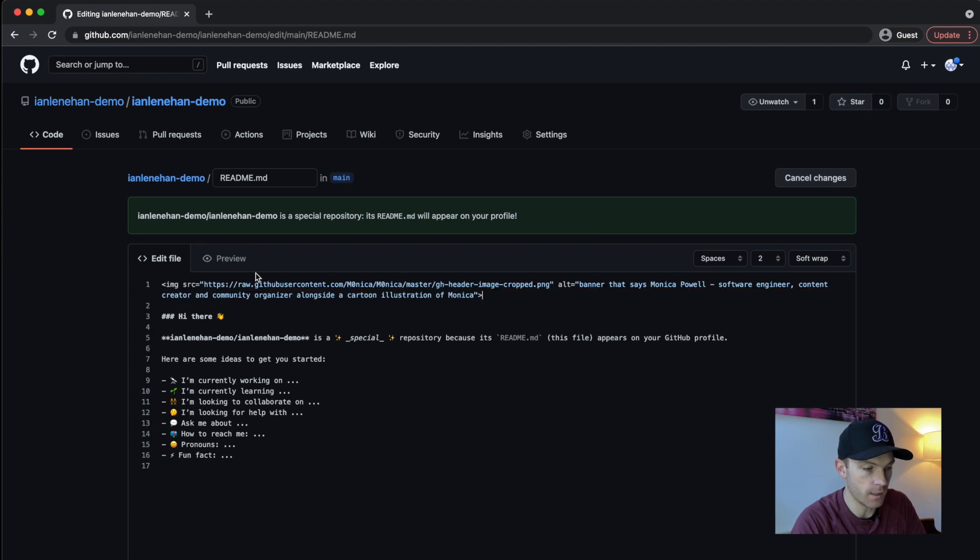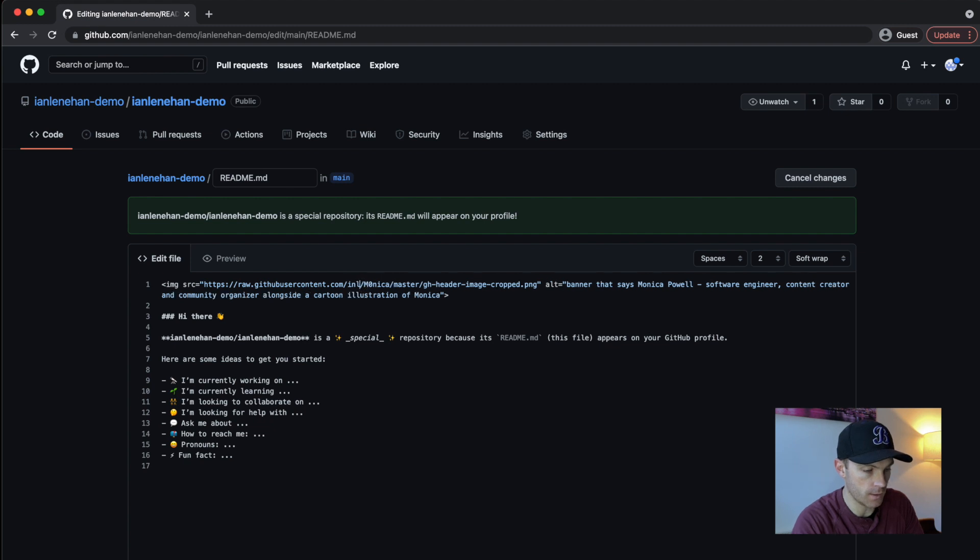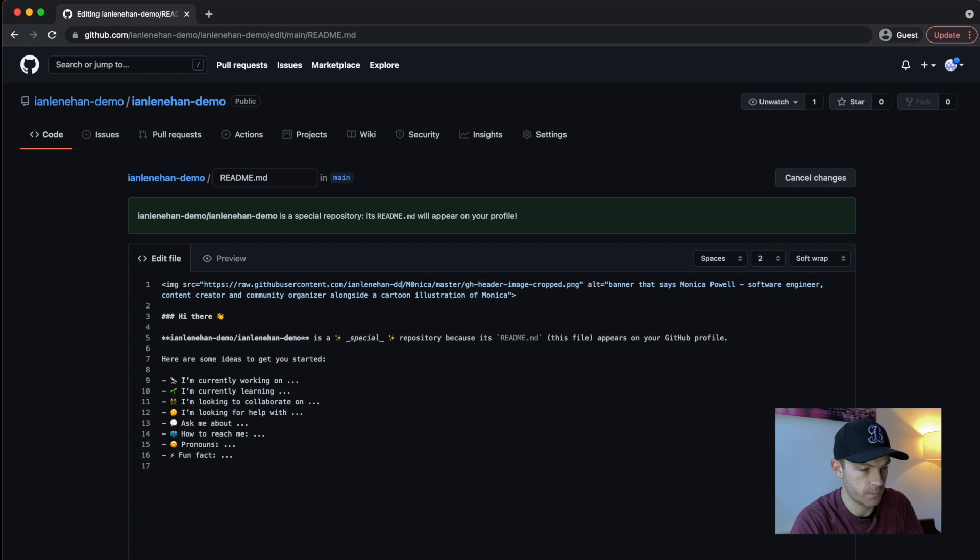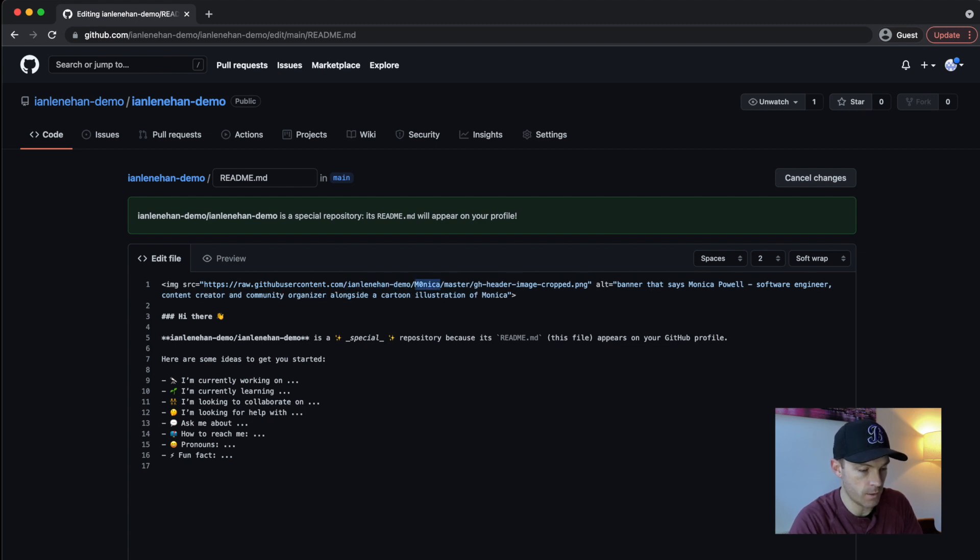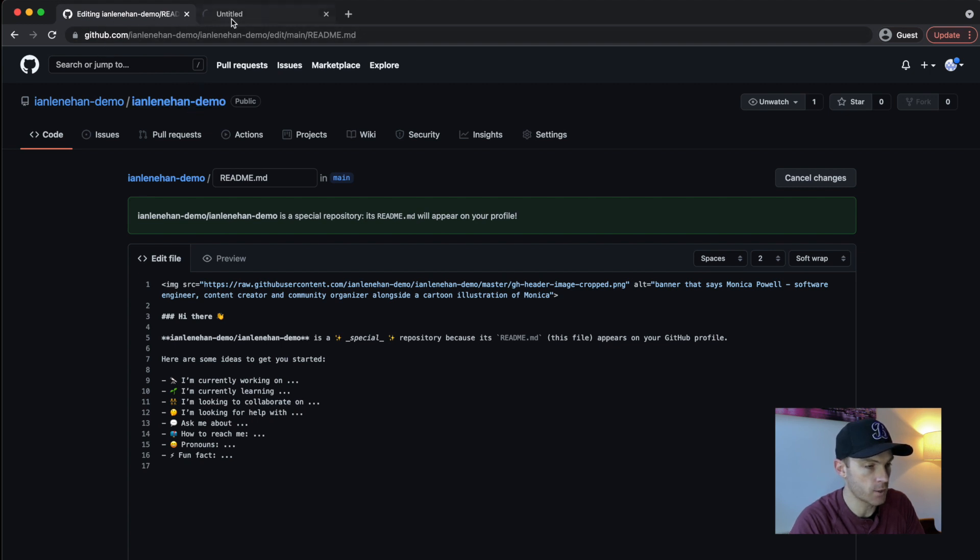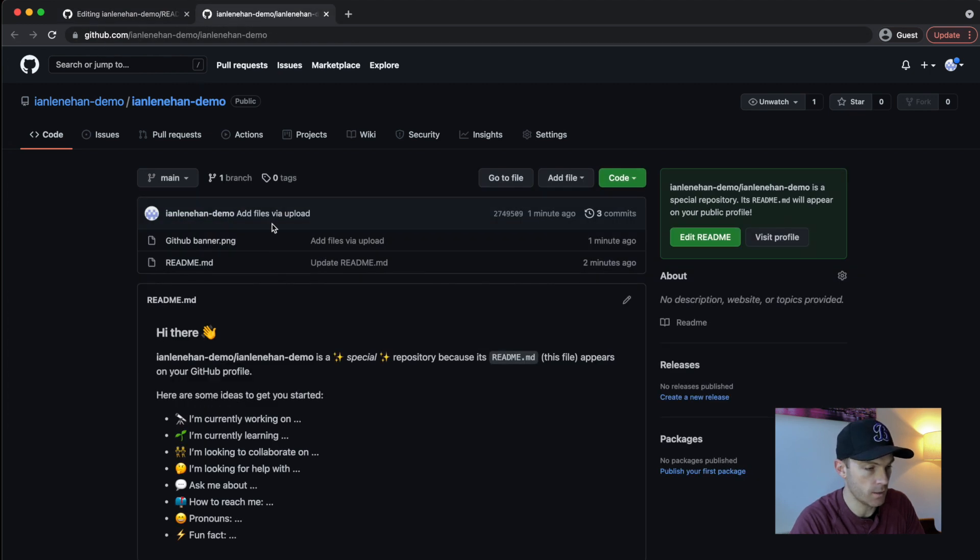And this URL, I don't need to use that. So I can do Ian Lenahan demo and then the name of the actual repo. And then I need to get the name of the actual image. So GitHub banner.